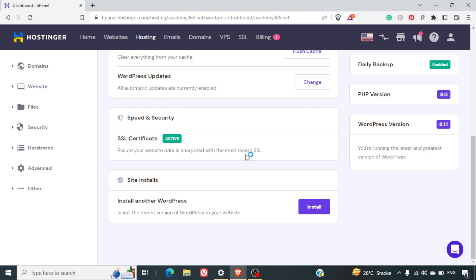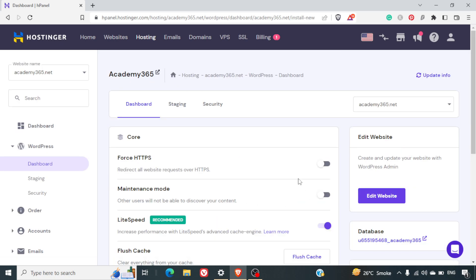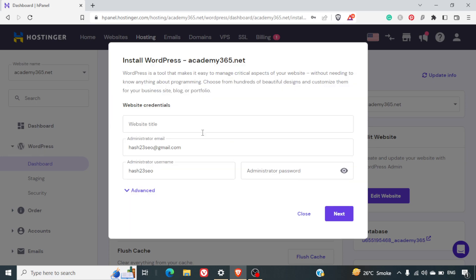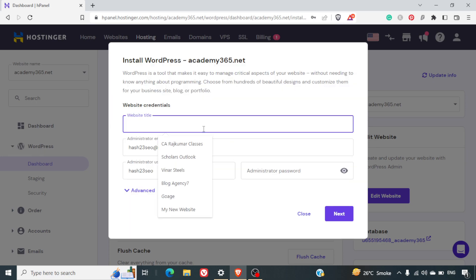If you just scroll down, you can see install another WordPress. I'll just click on the install link here. I'll get this pop-up where I can give the website name. I'll just give it as Academy Blog Testing.